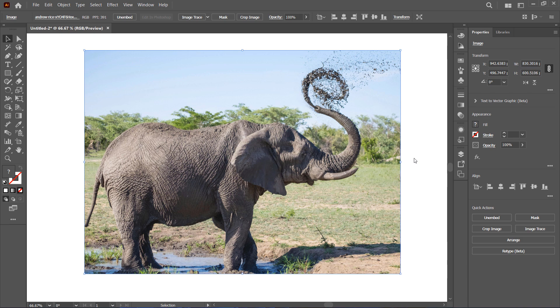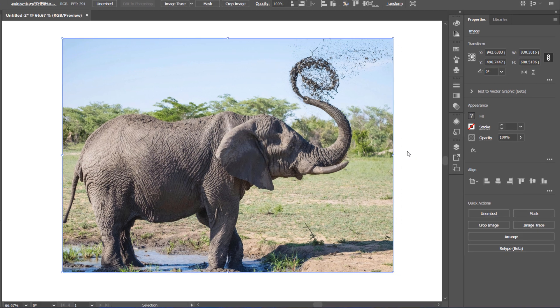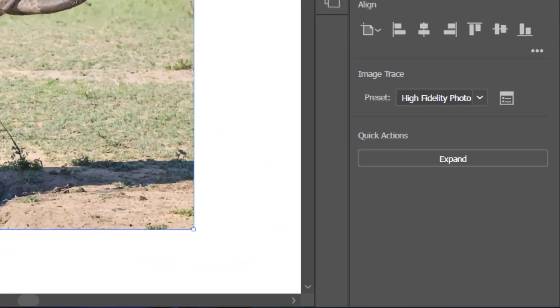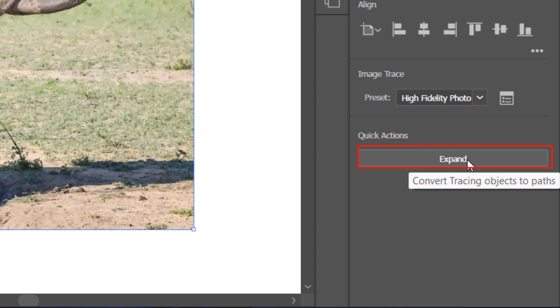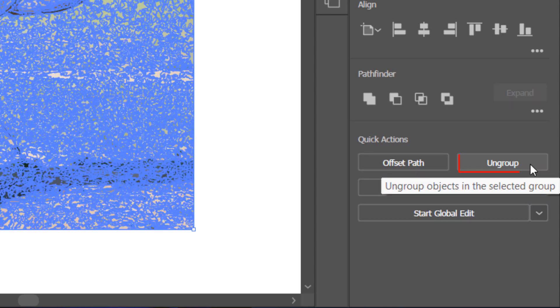Once it's done, click Expand, then ungroup the image.